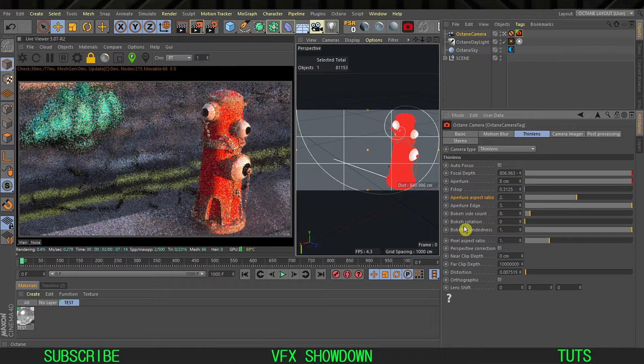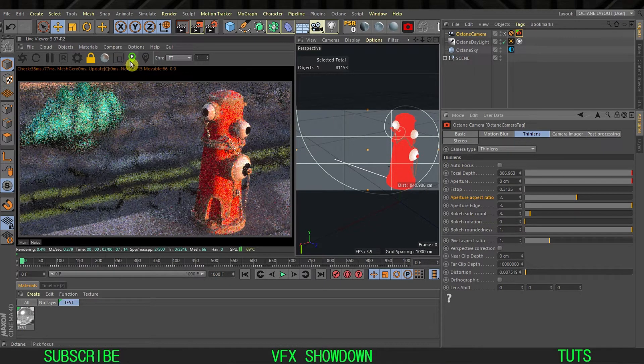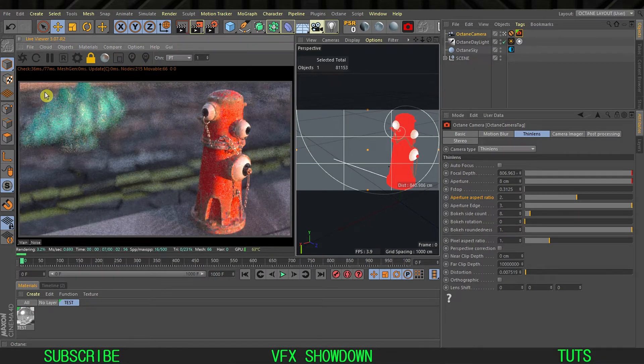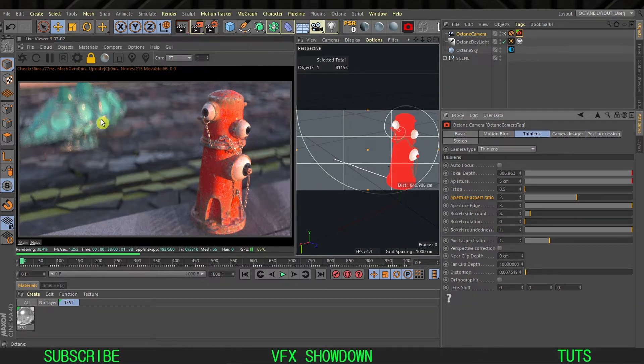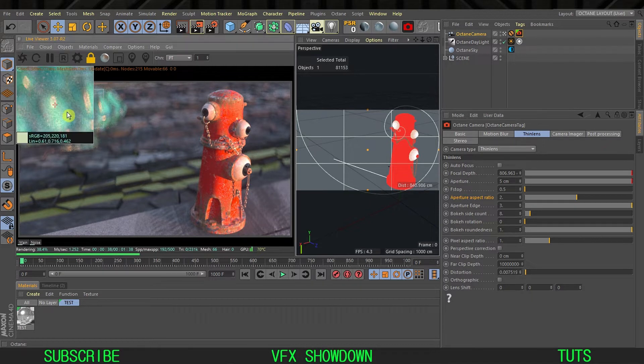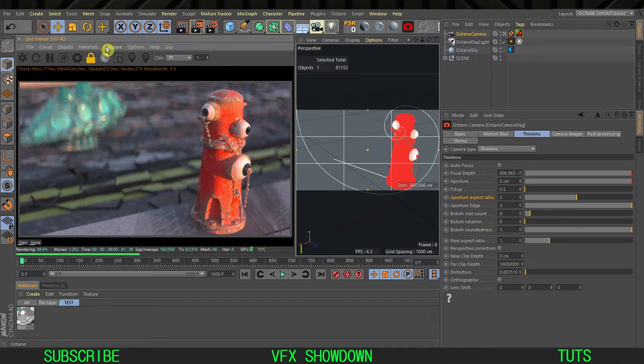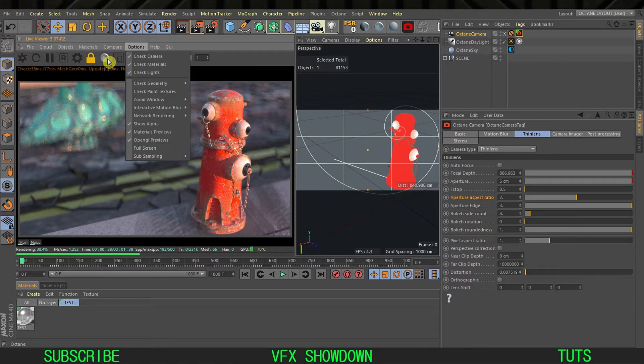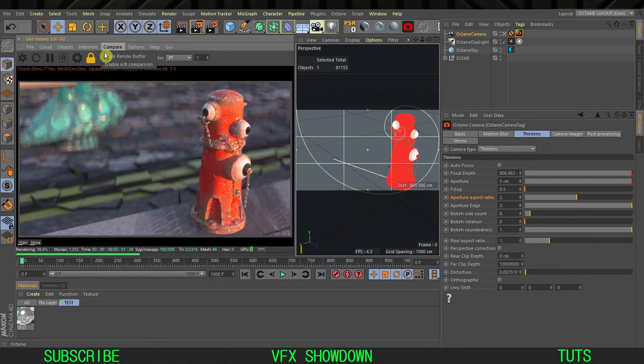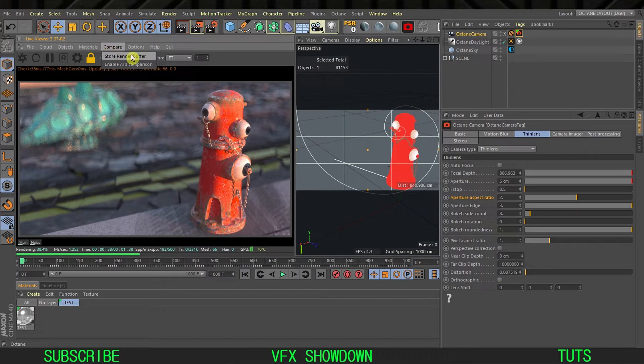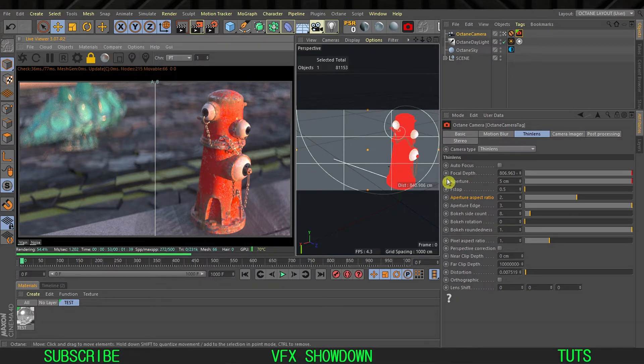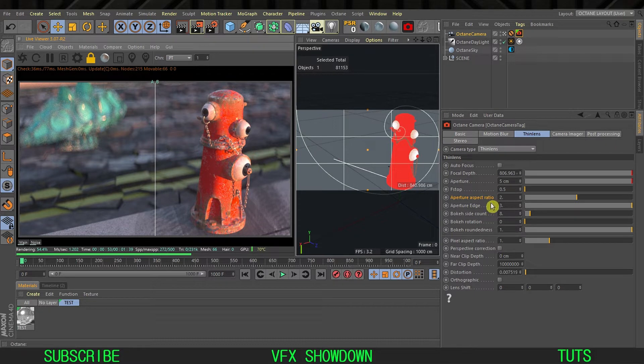Now if I compare this to the previous one I'm going to show you. If you can't see the difference, let me use this cool button called store render buffer. It will store this render and I can change this to the default one.